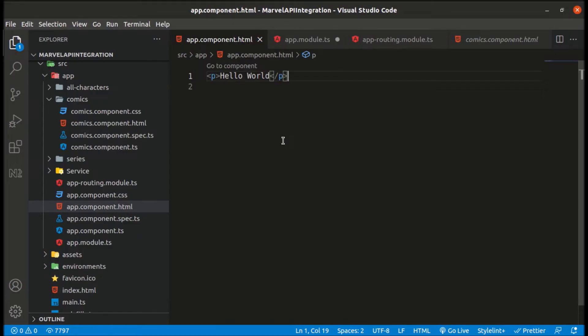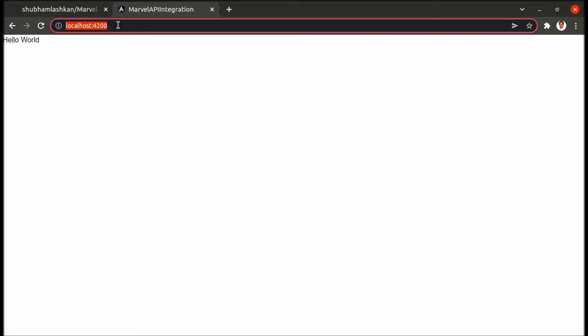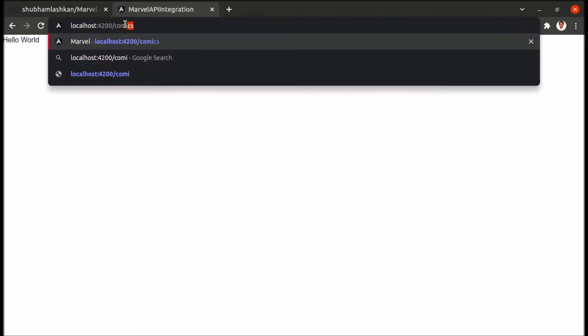Welcome back. We are working on Marvel API integration and our output is not showing when we type 'comics' or anything. It's because we haven't added router outlets in our app component HTML. Let's also create the UI of the front page — I will be copying the code from my GitHub repository and will show you the output in just seconds.